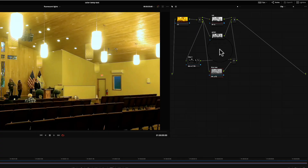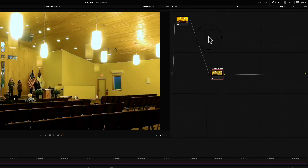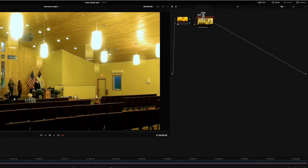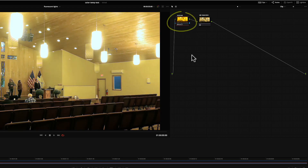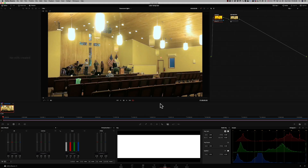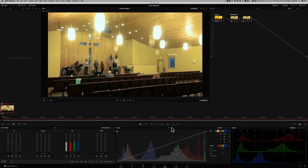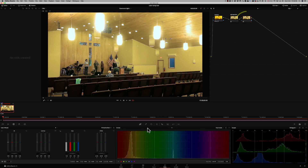Now I can wrap all of those up into a compound node and call it RGB separations. To see more black detail, I'm going to lower the contrast back in node 1. There's still a lot of yellow in the image, but because of the narrow spectrum emitted from the fluorescence, primary still won't work.